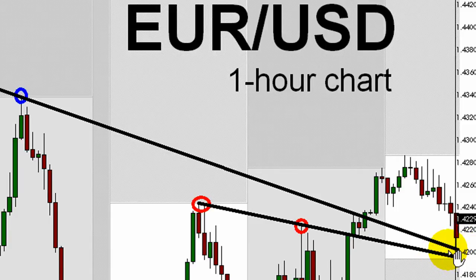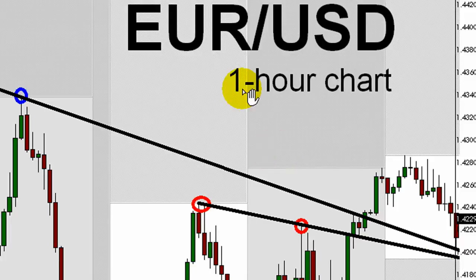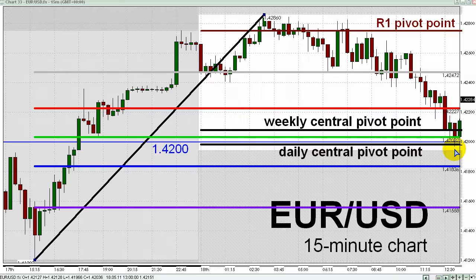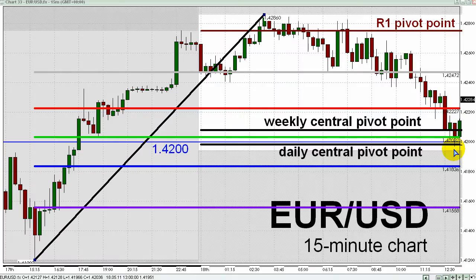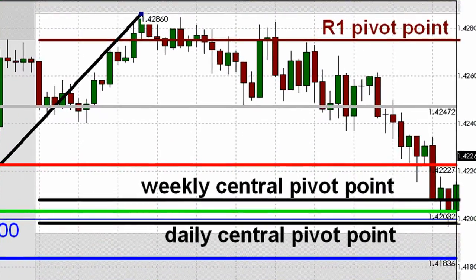Let's get back to that 15-minute chart. Do you recall my comment about time of day? It is 9:30 a.m. New York time, and this has been a very common time for a move on the dollar to get going — specifically a move on the EURUSD — so there are plenty of reasons to go long at, or maybe just above, 1.42, the psychological level.